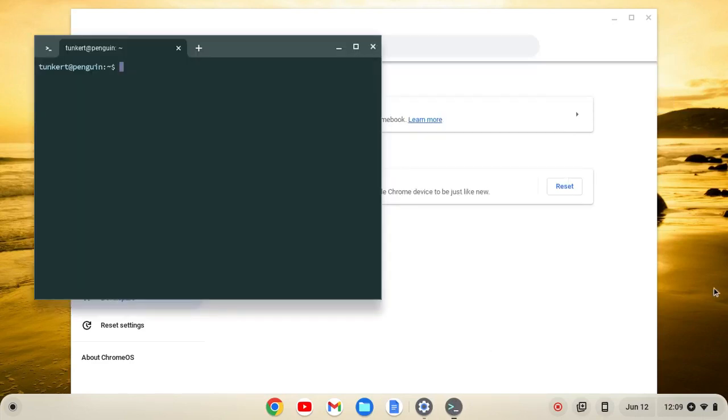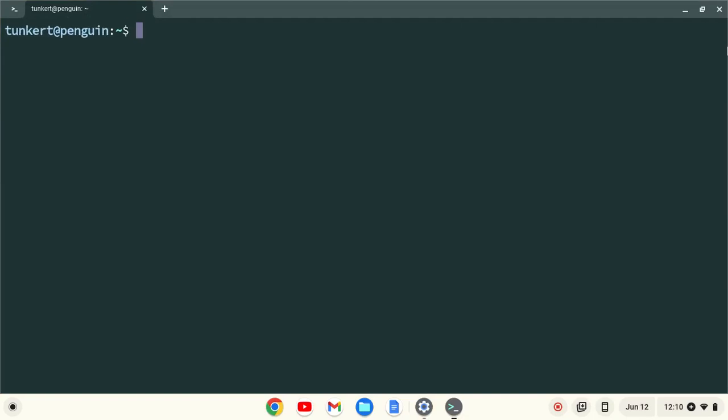When Linux is installed, a terminal will pop up. I'll maximize the terminal and increase the font size so you can see what I'm going to do next.